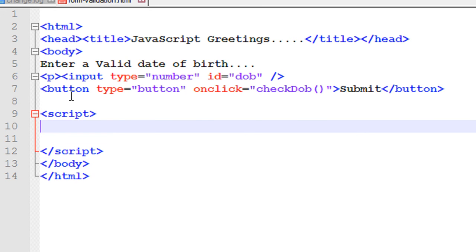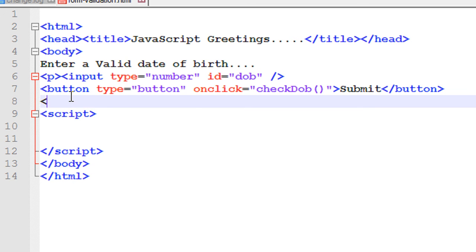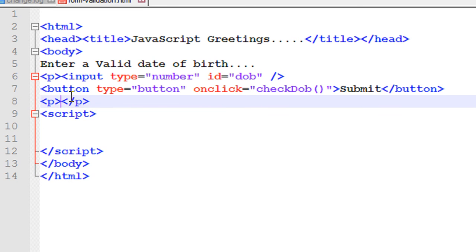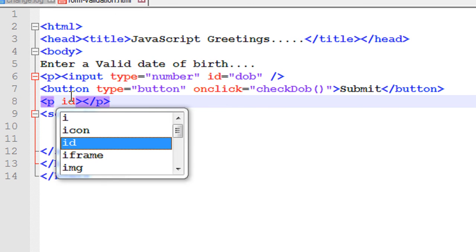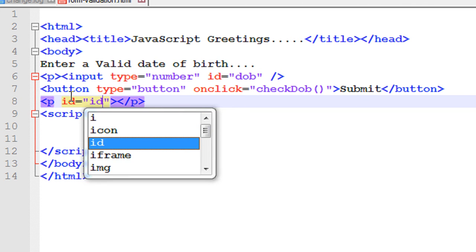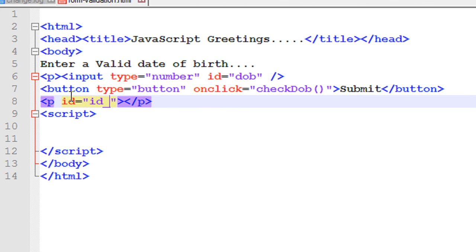First we have to specify the function. Before that, simply add a paragraph. Specify an ID for the paragraph, id equals, I name it as id_message.